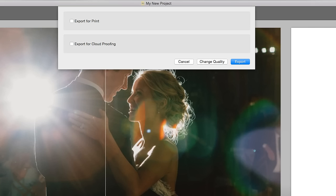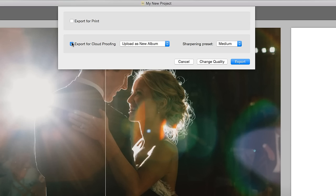If you first need your client to review the album and provide feedback, choose Export for Cloud Proofing. Cloud Proofing is a new proofing solution fully integrated with your SmartAlbum software. This feature will allow you to present the album draft to your clients in a beautiful way, making communication fast and clear.